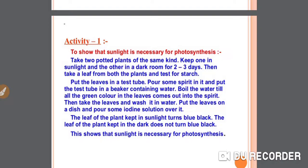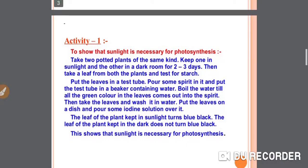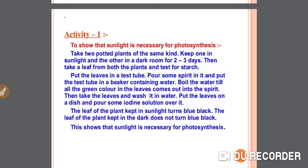Activity 1.1: To show that sunlight is necessary for photosynthesis. Take two potted plants of the same kind. Keep one in sunlight and the other in a dark room for two to three days. Then take a leaf from both plants and test for starch. Put the leaves in a test tube, pour some spirit in it, and put the test tube in a beaker containing water. Boil the water until all the green color in the leaves comes out into the spirit. Then take the leaves, wash in water, put on a dish, and pour some iodine solution over them. The leaf of the plant kept in sunlight turns blue-black, while the leaf kept in the dark does not. This shows that sunlight is necessary for photosynthesis.